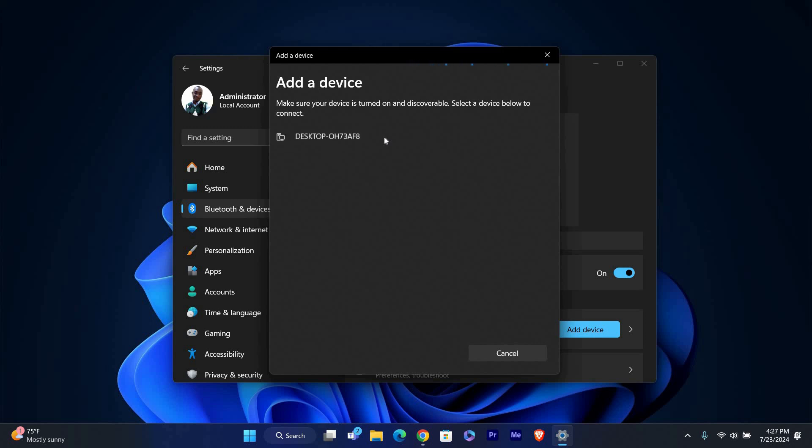Your computer will start searching for nearby Bluetooth devices. Make sure your device is in pairing mode. Check its manual if you're unsure how to do this.